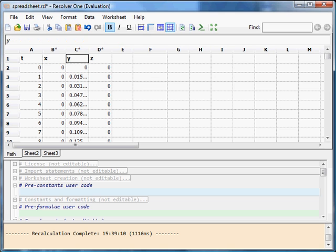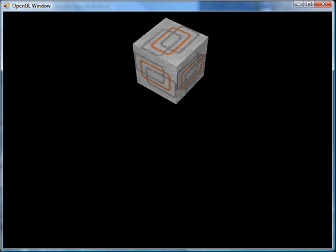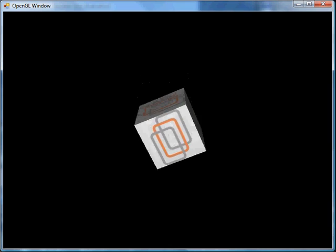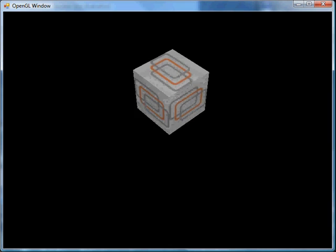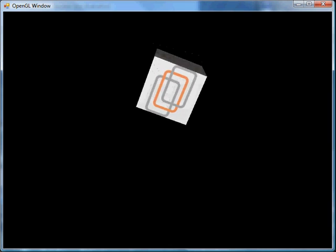Switching back to the OpenGL window, you can see it's now moving gently up and down on a sine function.